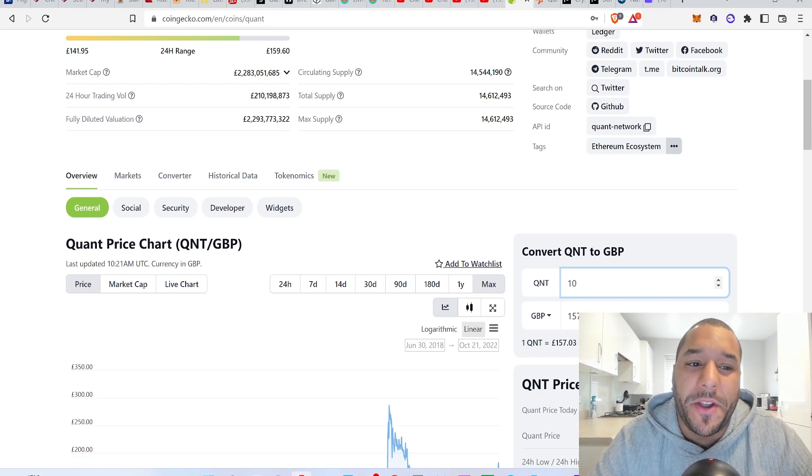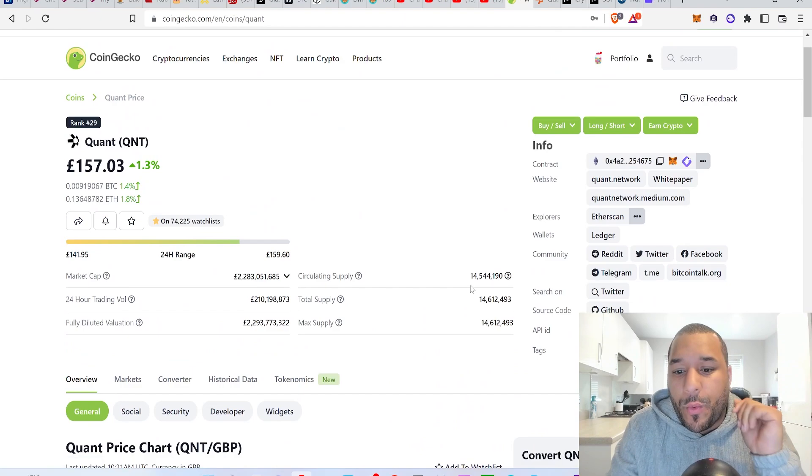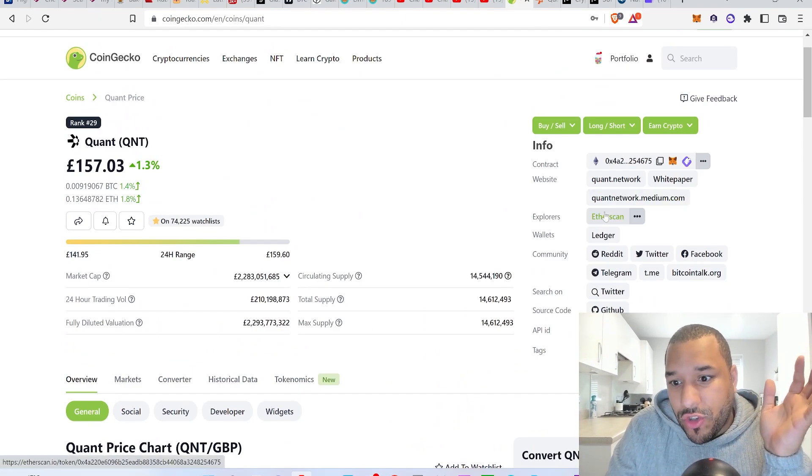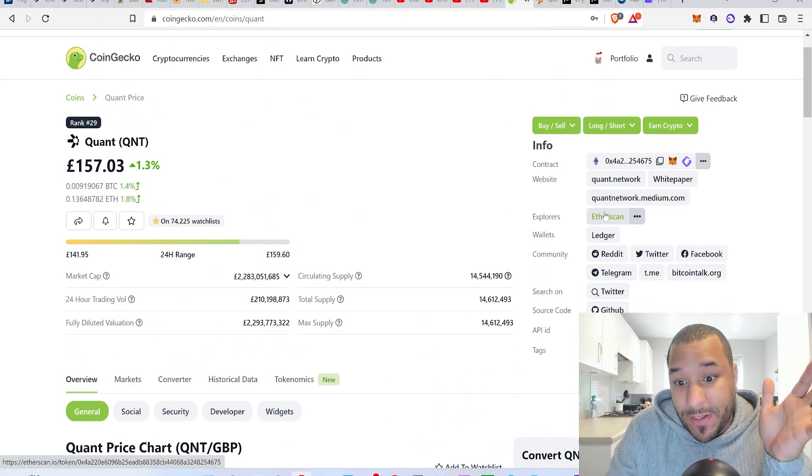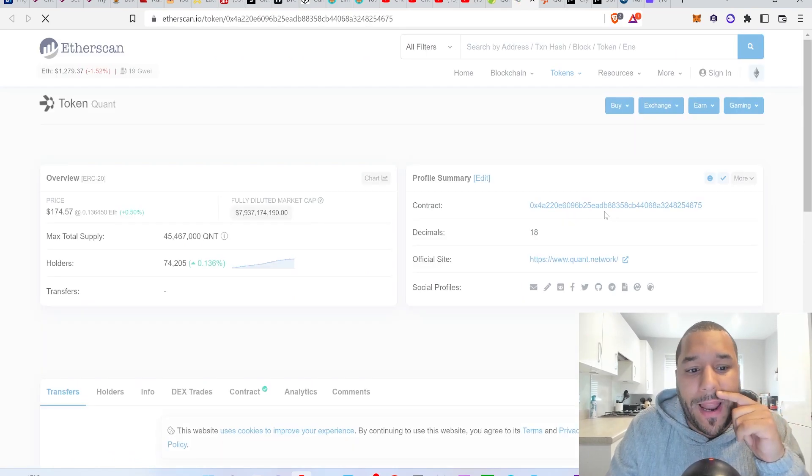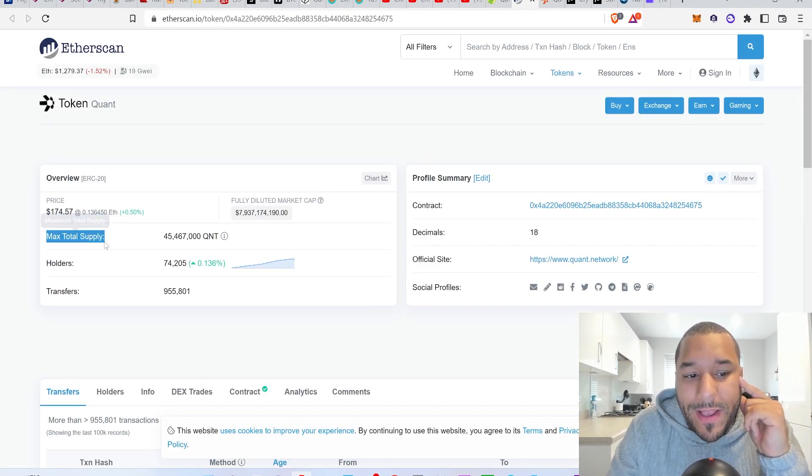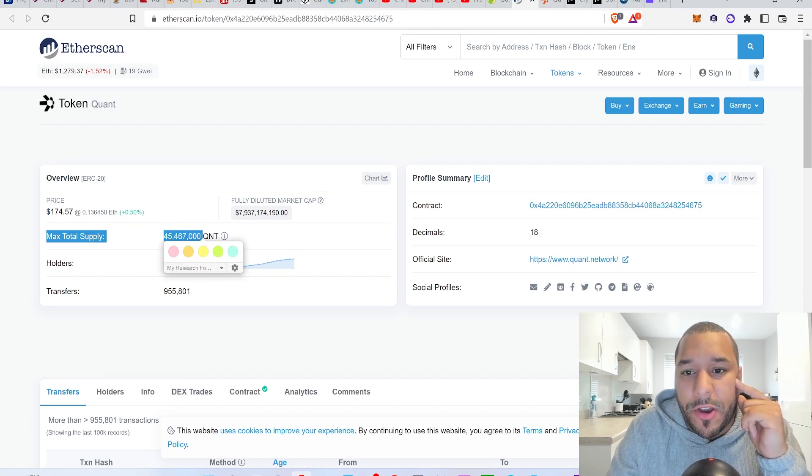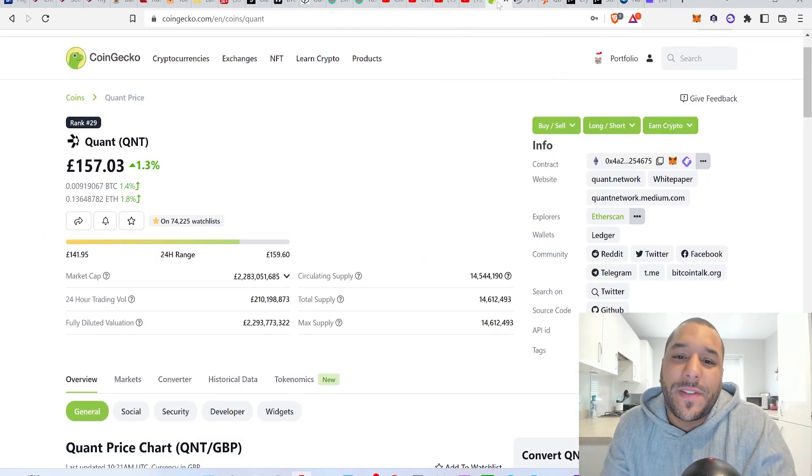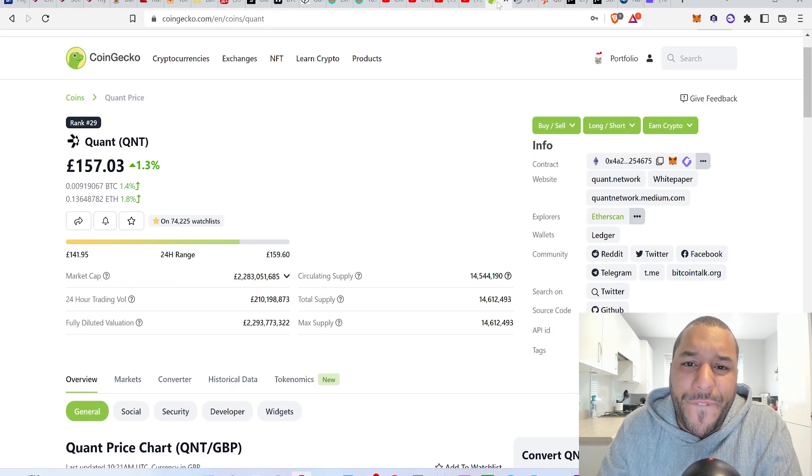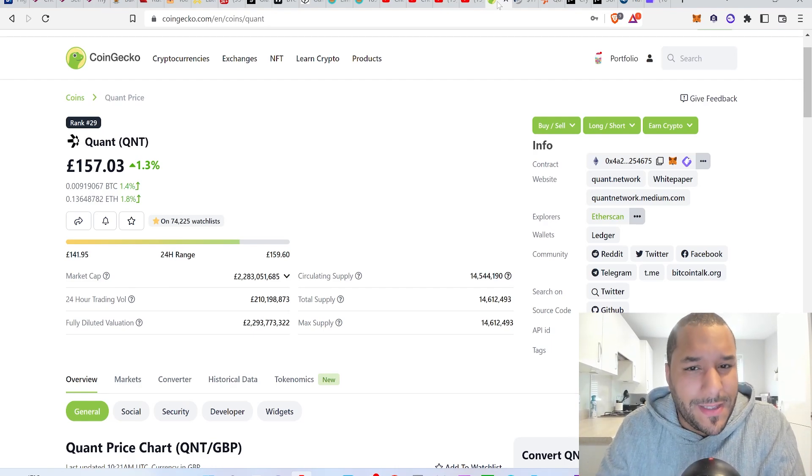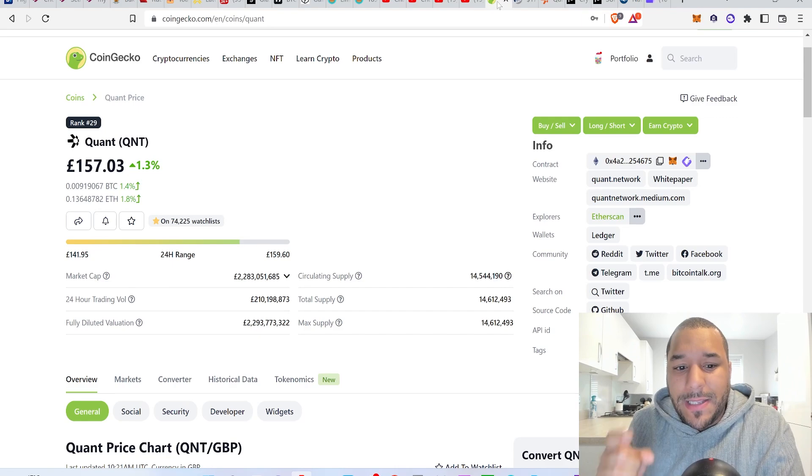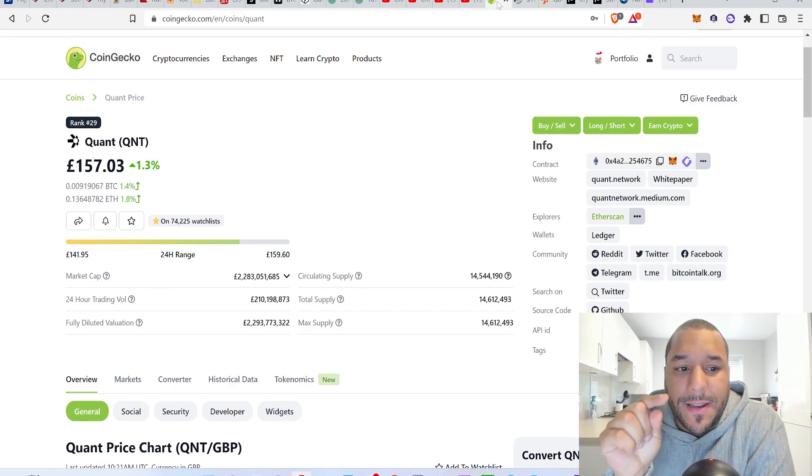Now recently I've noticed that Quant has, whether I don't know what they're doing, but as far as I'm aware increased the supply to 45 million, unless that was always their max supply. Even still, it's a tiny supply. 45 million tokens, that's all you're going to get. That is a tiny supply and I still think there's 100x in this.